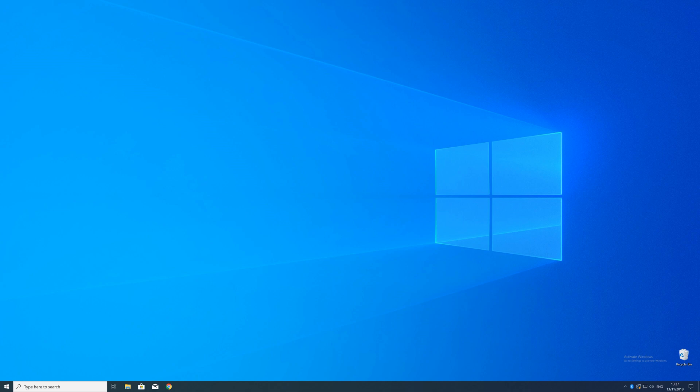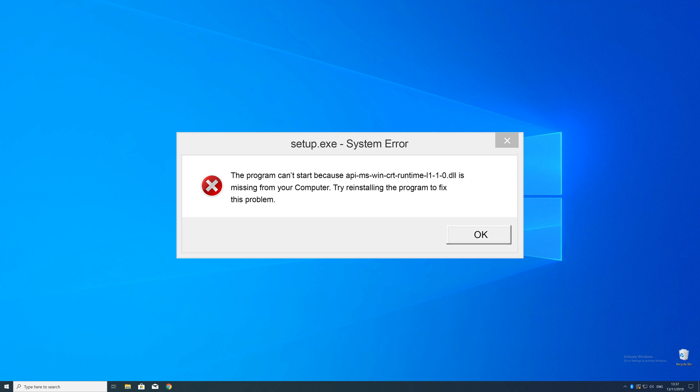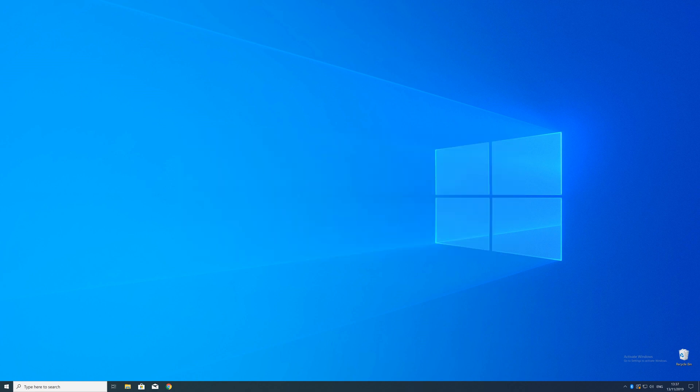Have you just tried to open up a game or a program and something like this showed up? That's called a missing DLL error, and it sucks because it won't let you start up your program unless you can somehow provide the exact DLL file which is missing to the program. But don't throw your PC out the window yet, cause we got you covered.